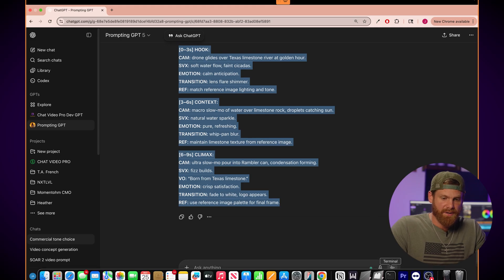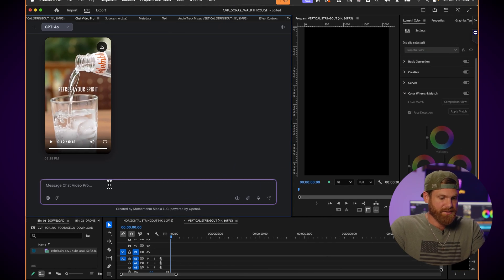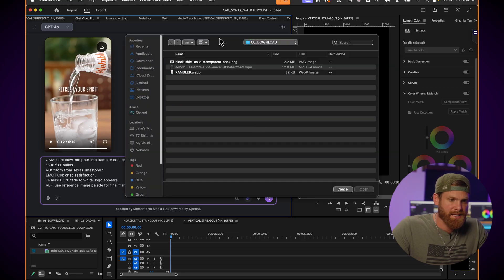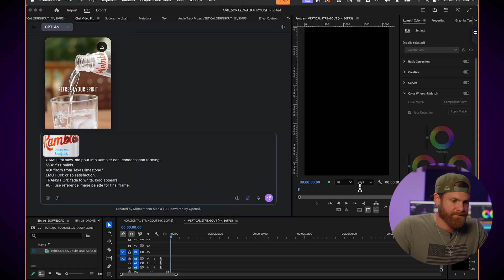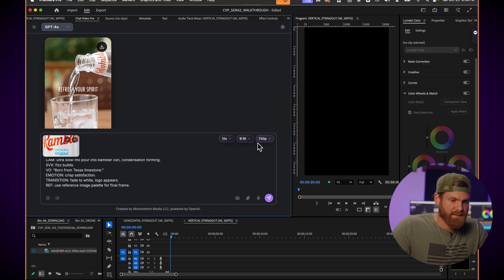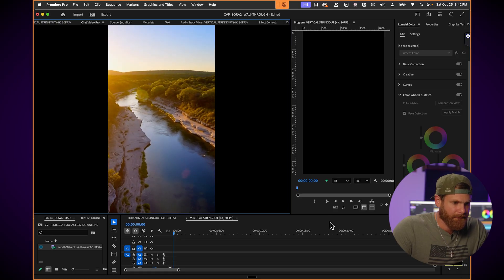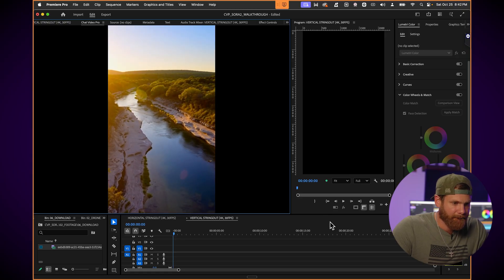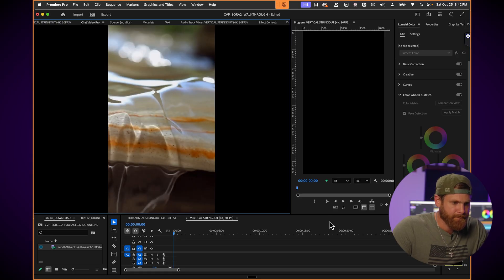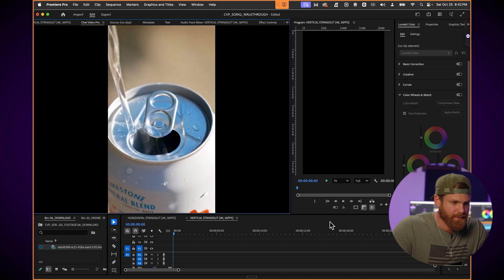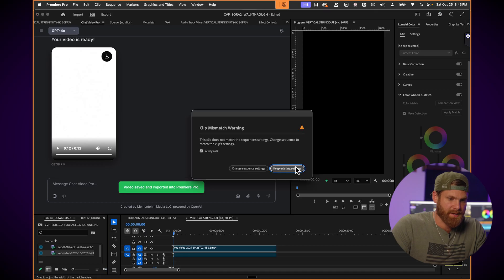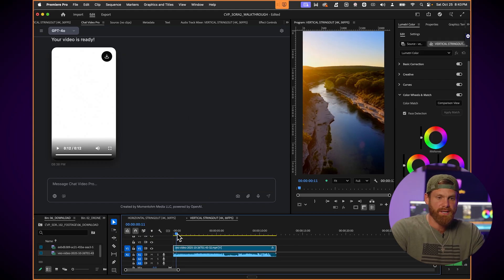Let me copy this. I'm gonna bring it back into Premiere Pro. I'm gonna paste it into chat video pros dialogue box. I'm gonna again attach this reference image and then I'm going to activate the video generation button. 12 seconds. All right. Let's send it in with the timeline prompt and see the result. All right. So now we have the generation from the timeline prompt. Let's check it out. Born from Texas limestone. All right. So that was pretty good for one prompt video generation. So I'm gonna download it. Bring it to the timeline.